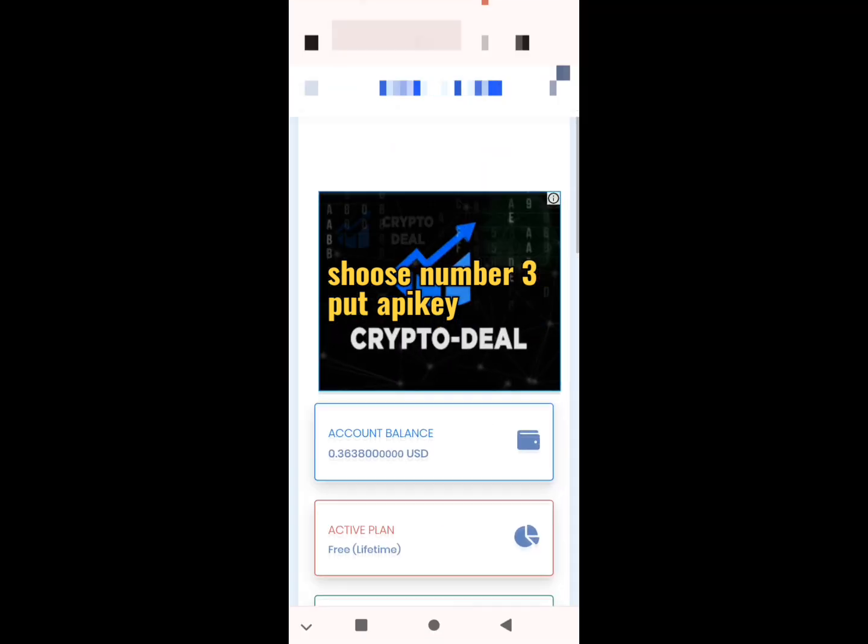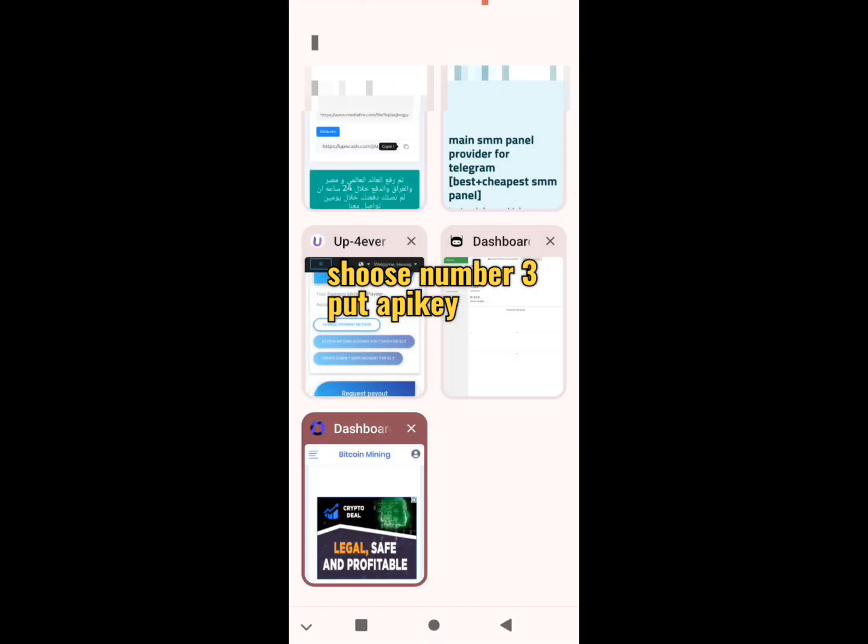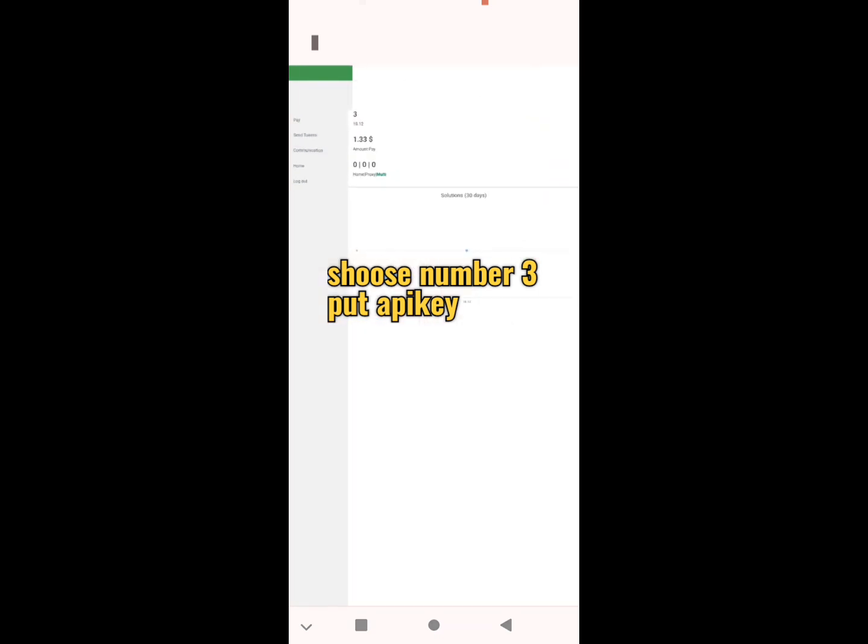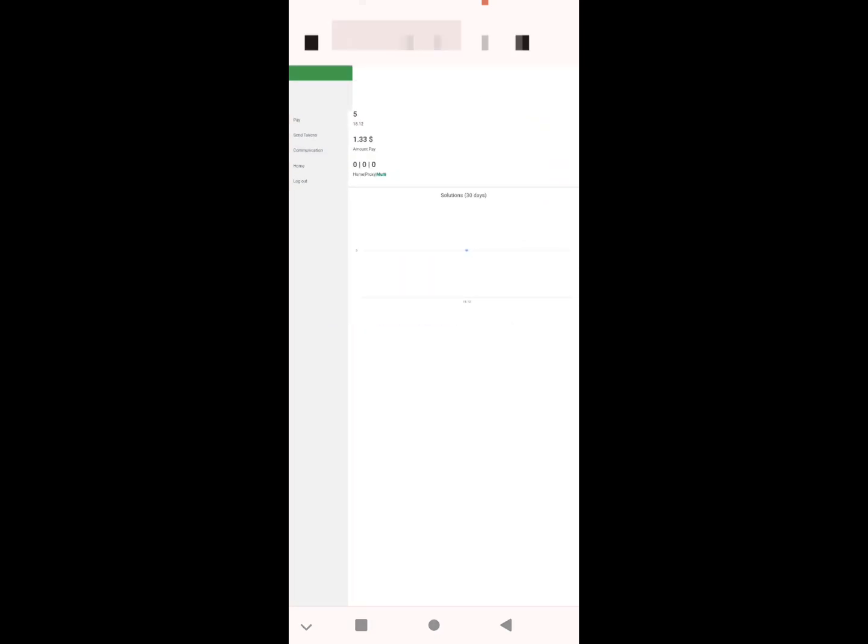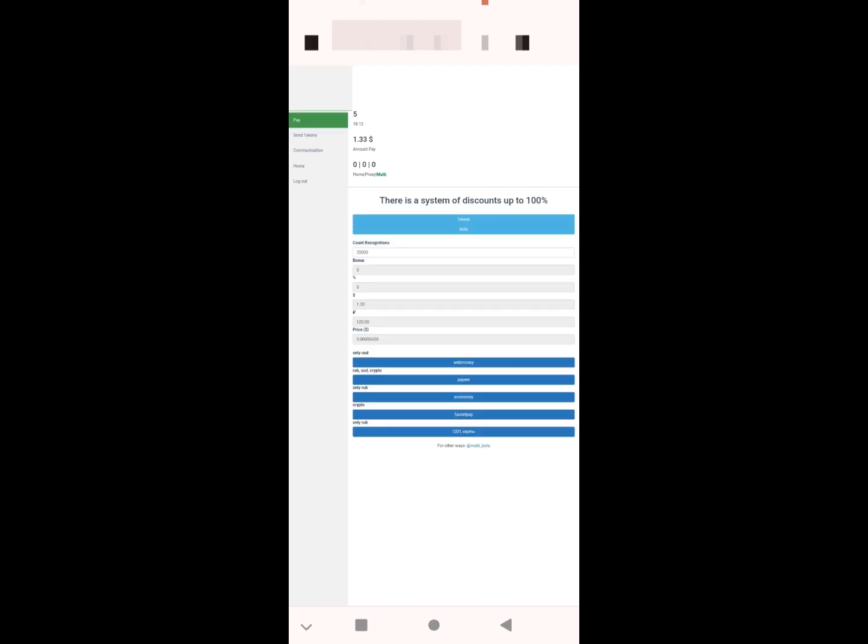Now we return. This is our bot. Like you see, you will get this home page. I already paid. You click on pay and select your payment method: WebMoney, Payeer, U Money, FaucetPay, and others.